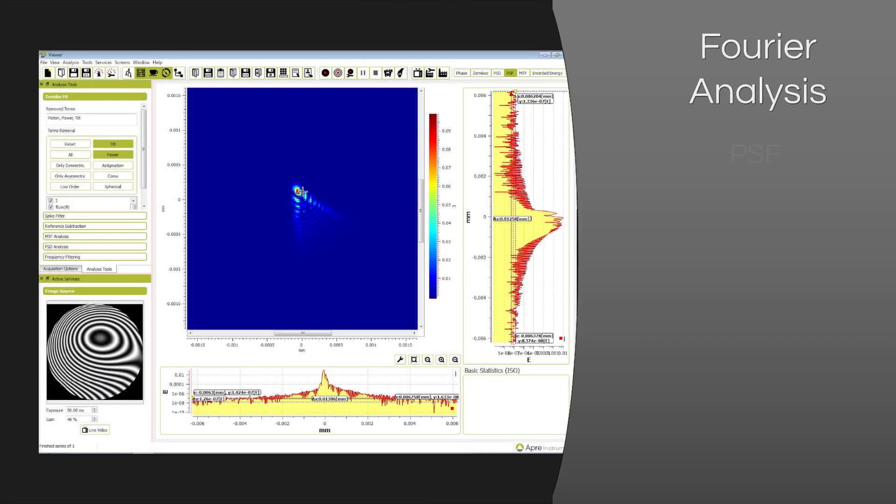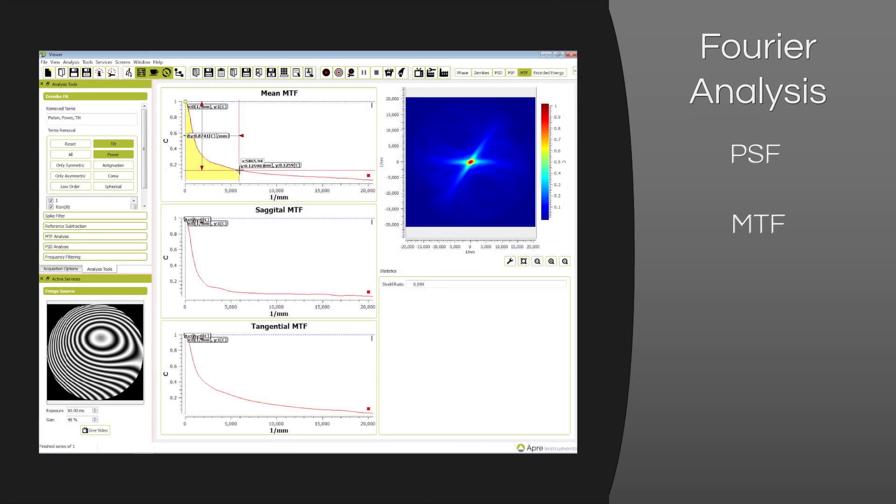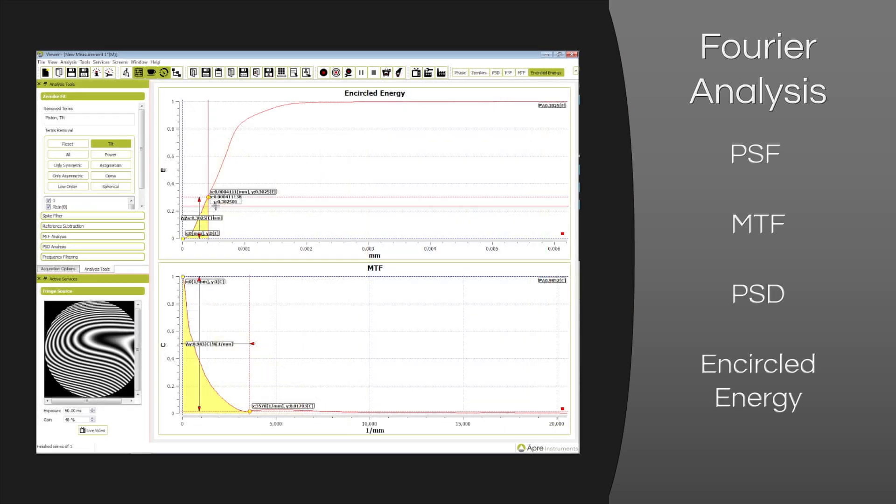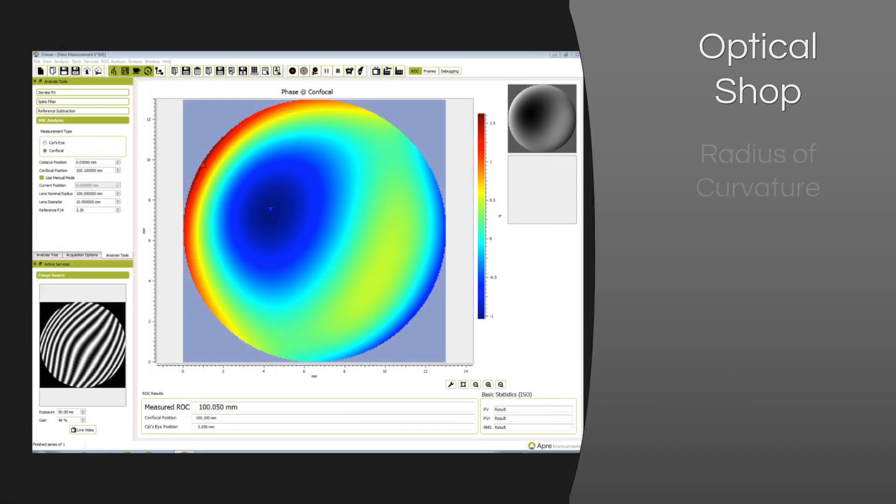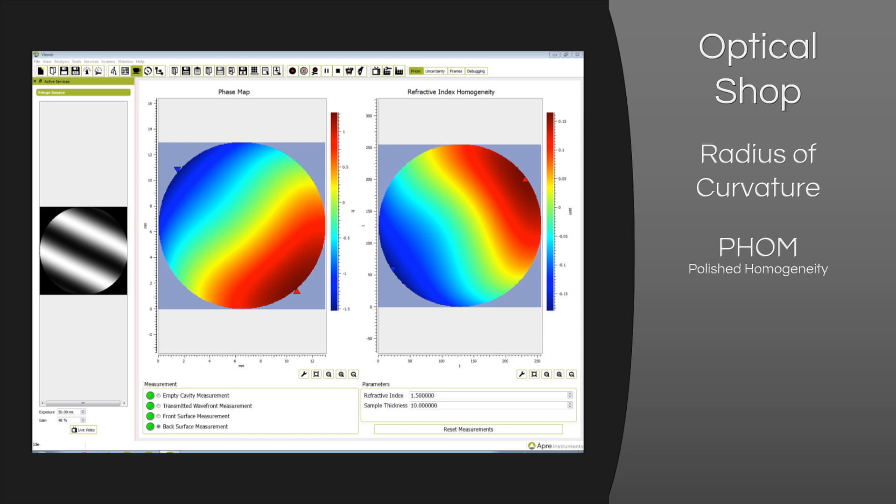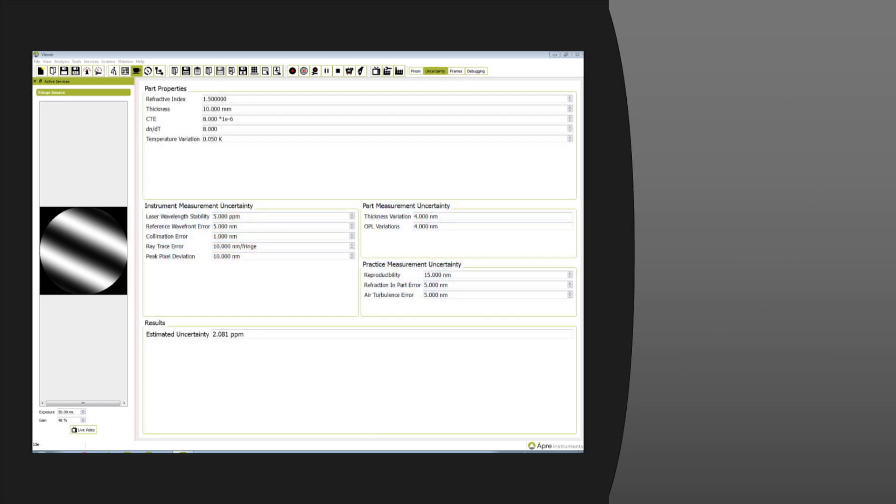The Fourier analysis package includes PSF, MTF, and PSD, along with encircled energy. Reveal's optical shot package includes Radius of Curvature and P-HOM with unique P-HOM measurement uncertainty.